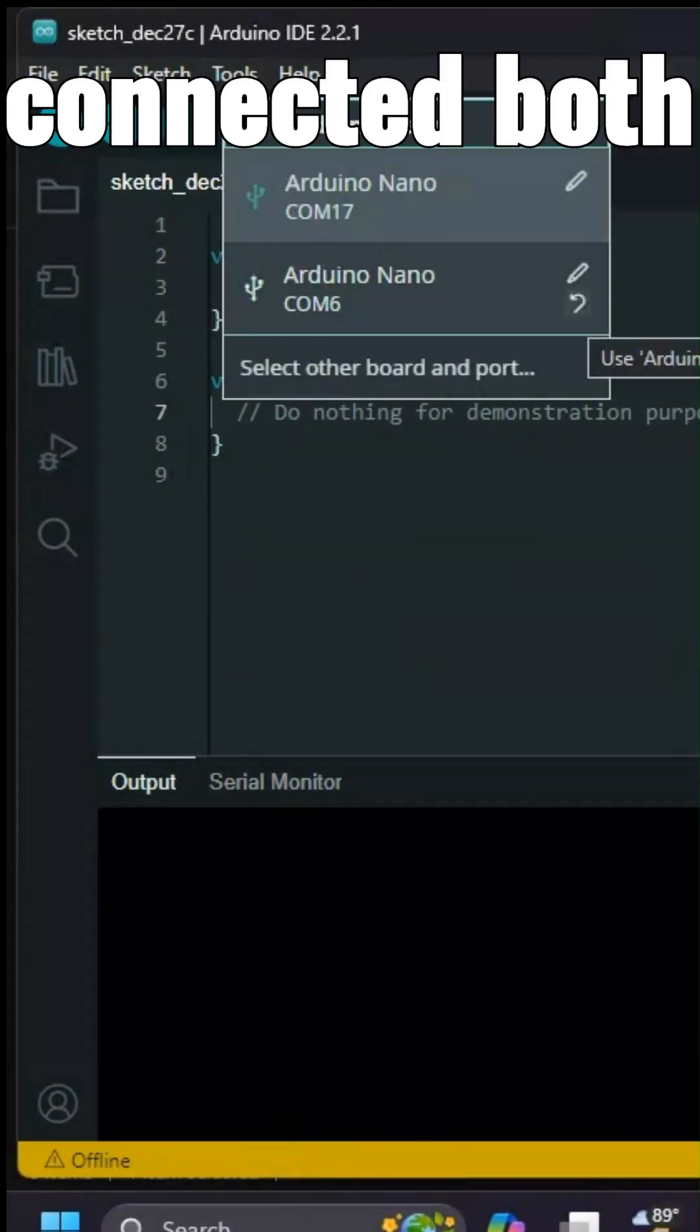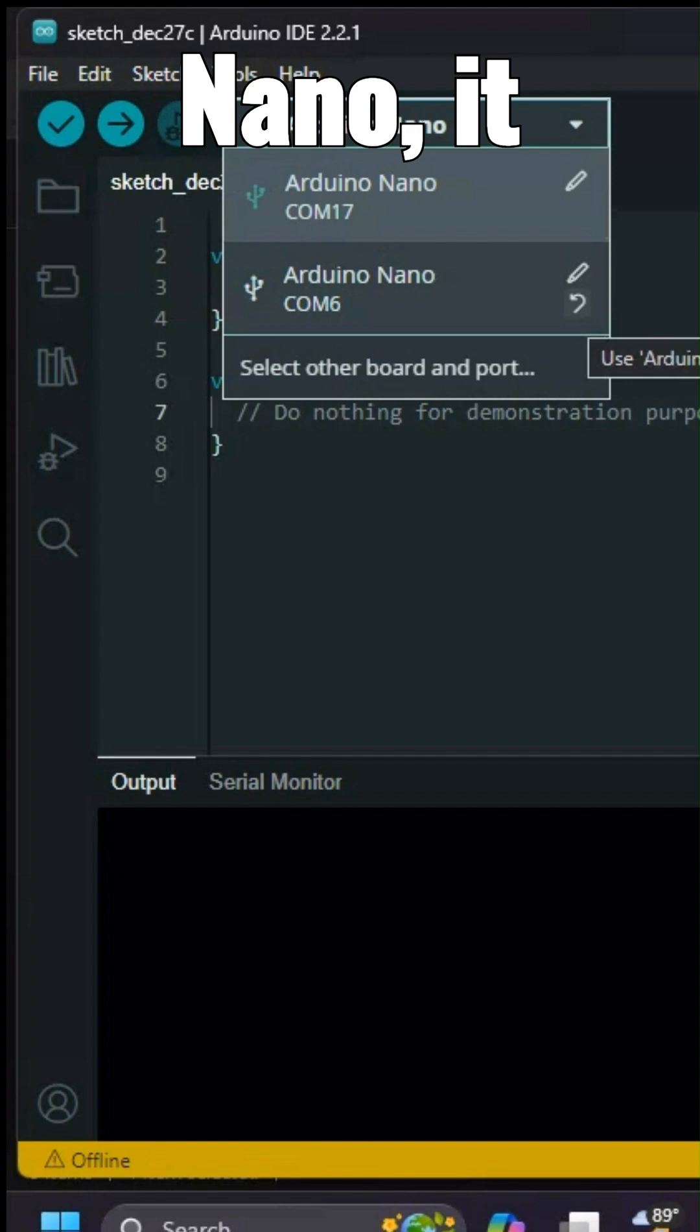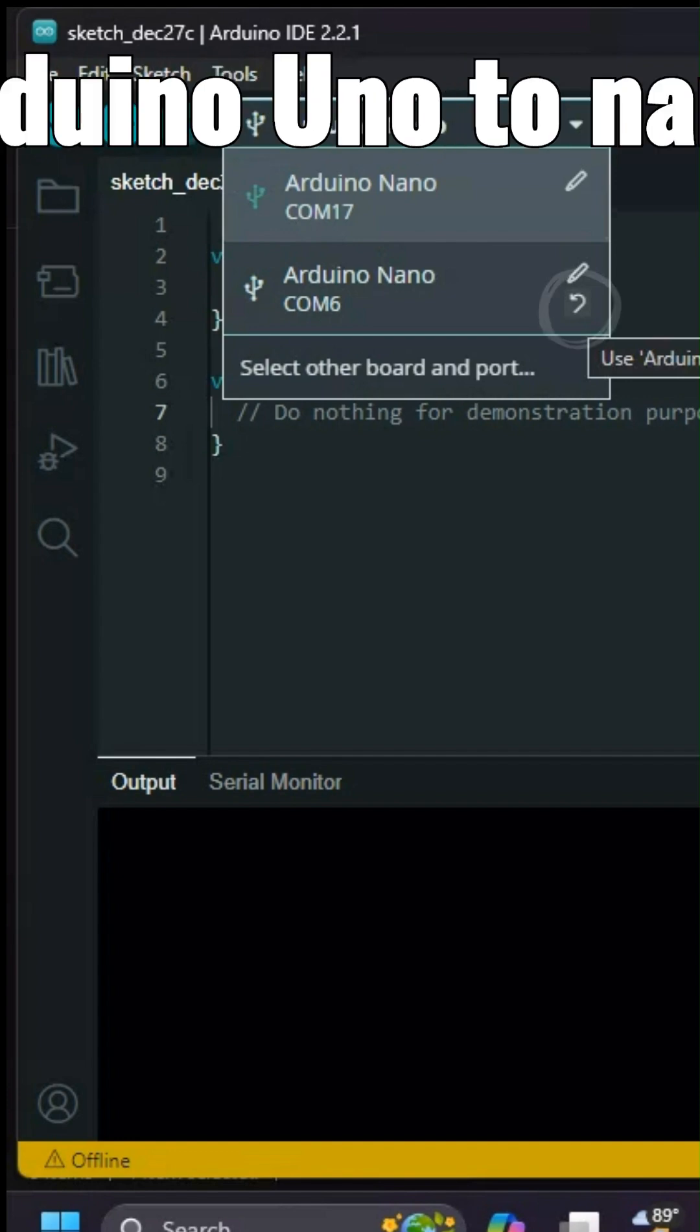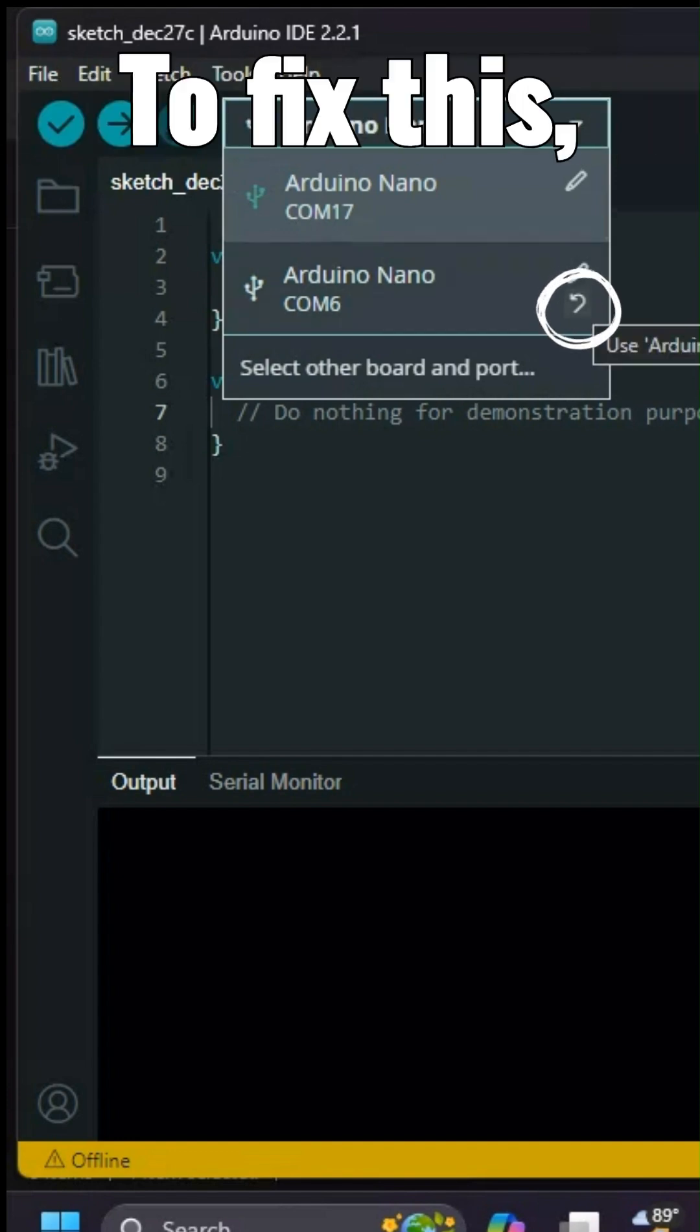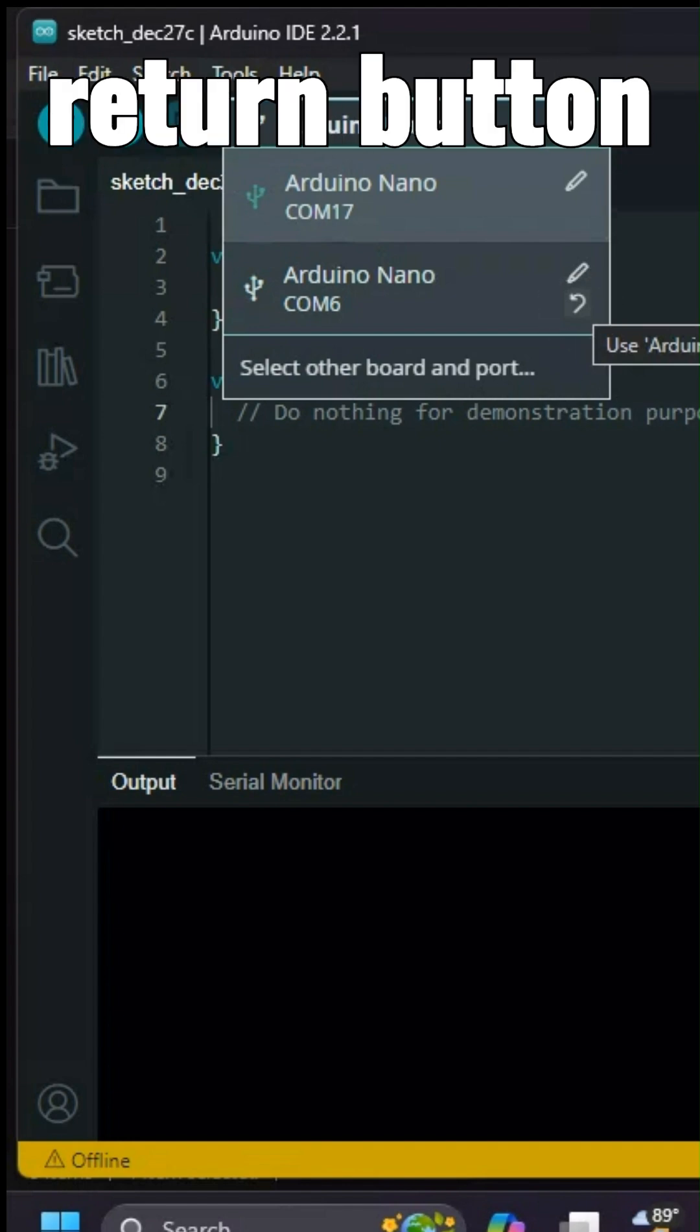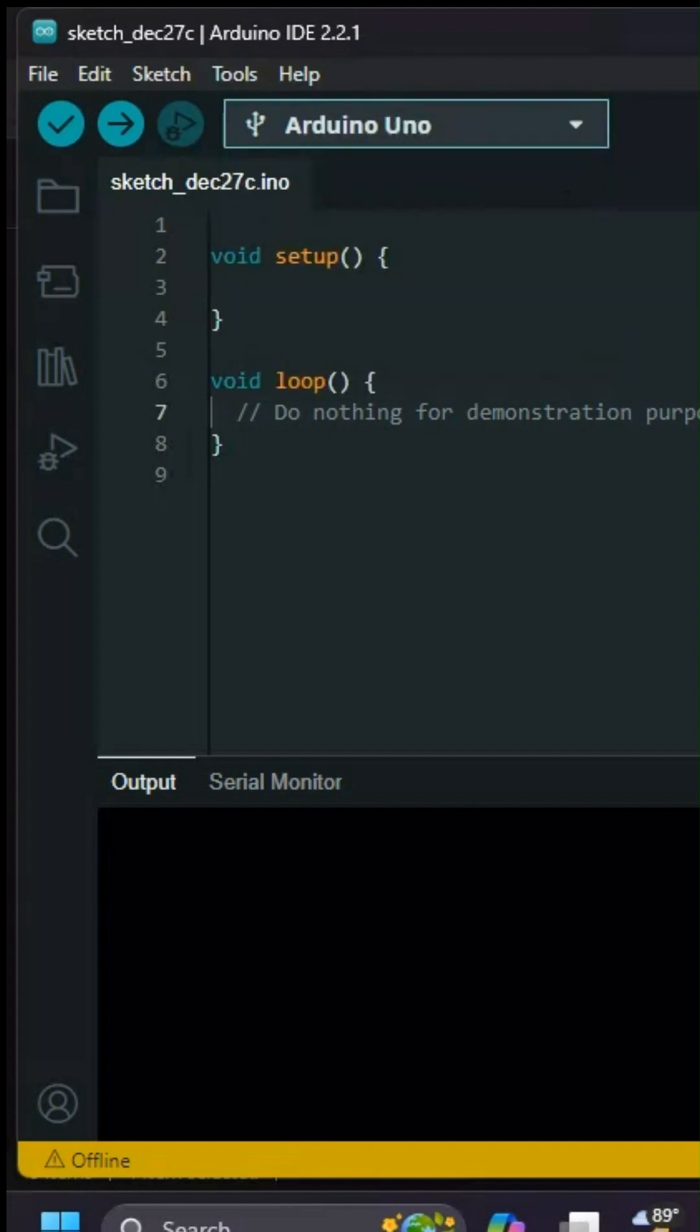Since I have connected both my Arduino Uno and Nano, it changed my Arduino Uno to Nano. To fix this, just press the return button on the last tab of the board selection list.